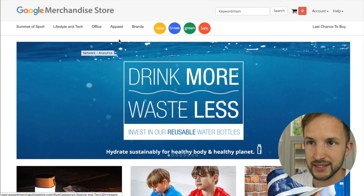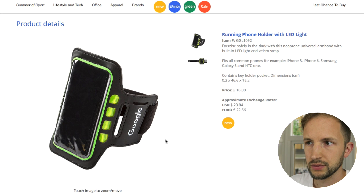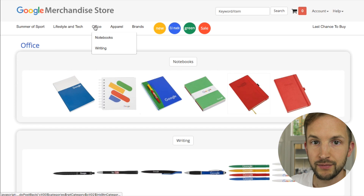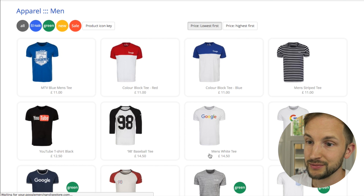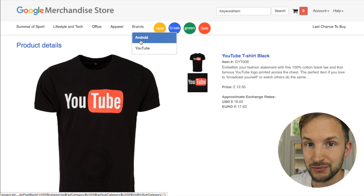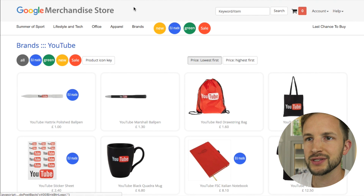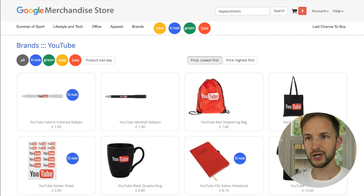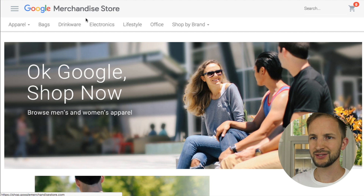Let's go to that URL — the Google Merchandise Store. I'm in Europe, so this looks like the Google Merchandise Store where you can buy Google merchandise: a running phone holder with LED lights, and they have brands like Android and YouTube. There's also a US version which looks like a newer version.